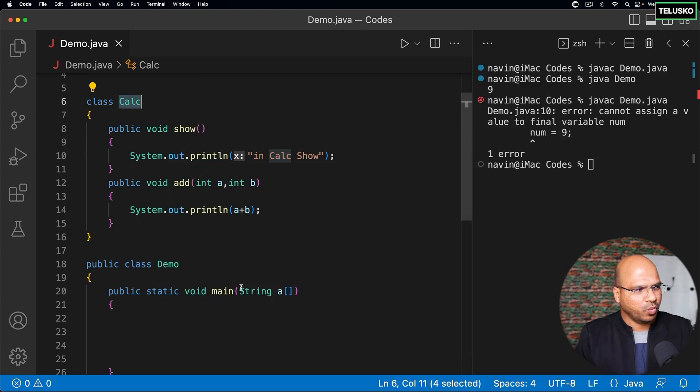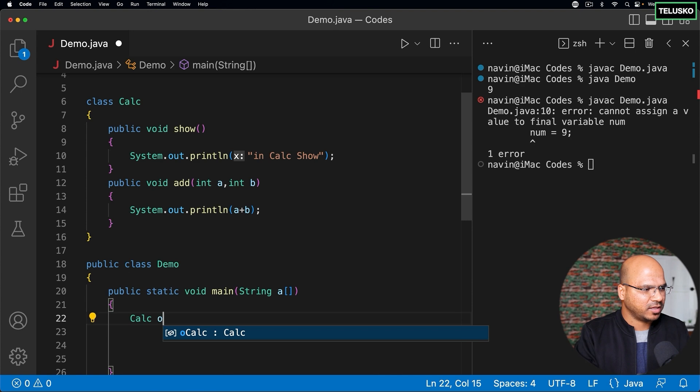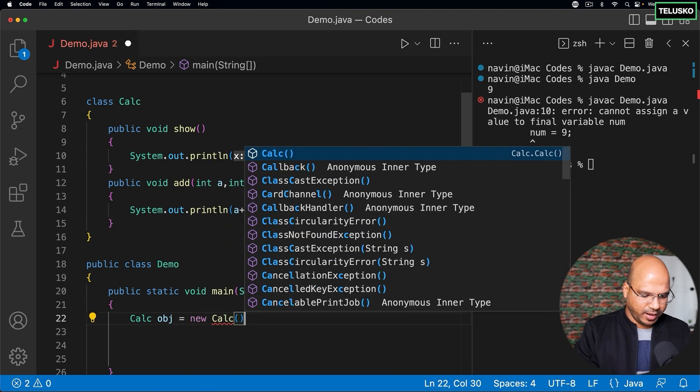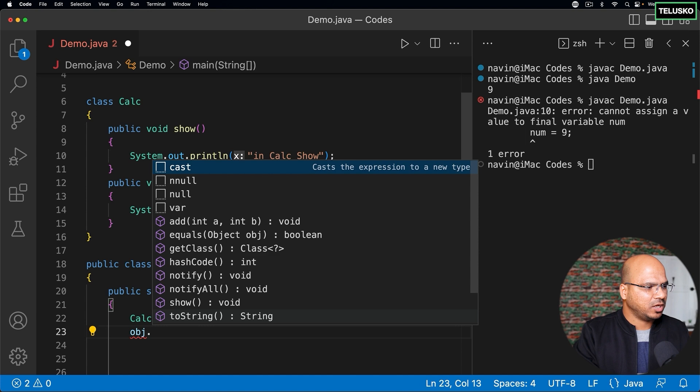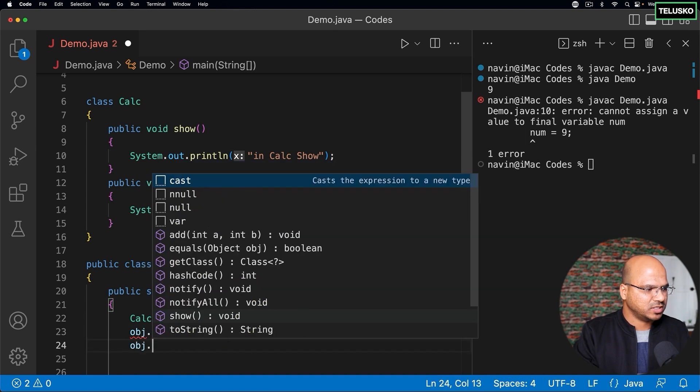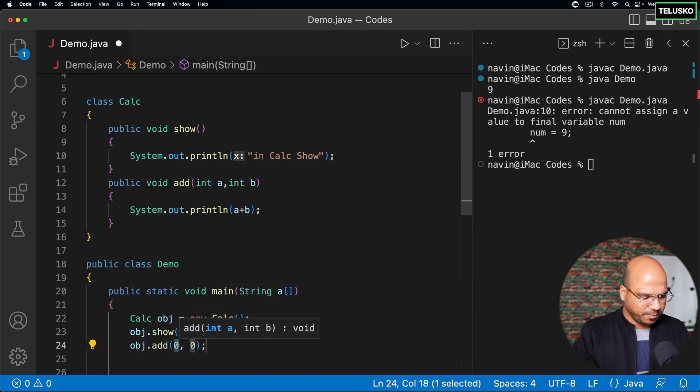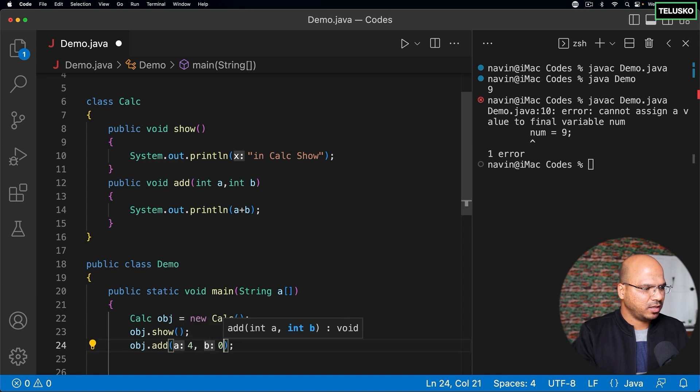And if you want to make it work of course you have to get object of Calc. You will say Calc obj equal to new Calc. And with this object you can basically call both the methods. You can say show, you can say add, and you can pass two values: 4 comma let's say 5.